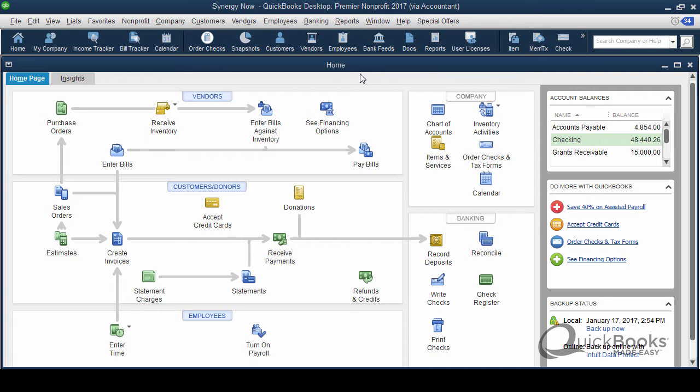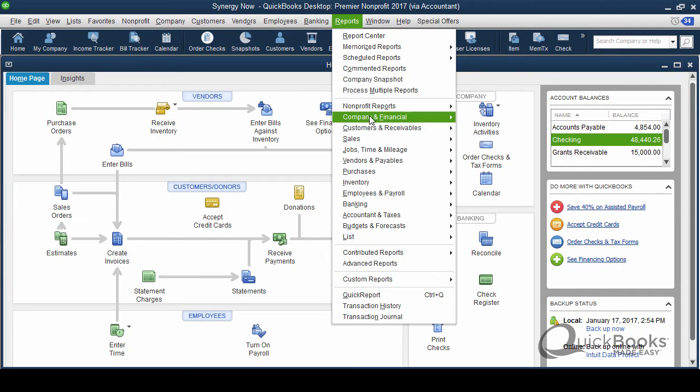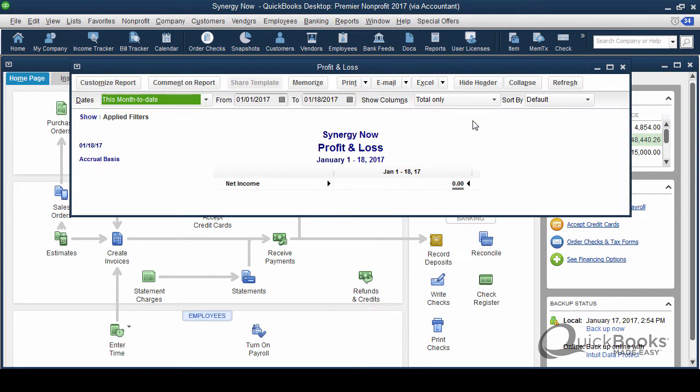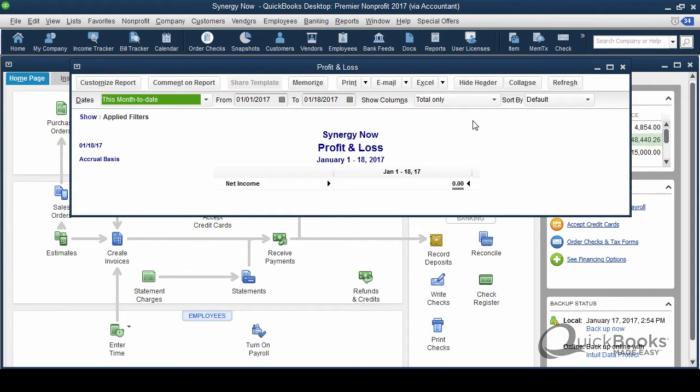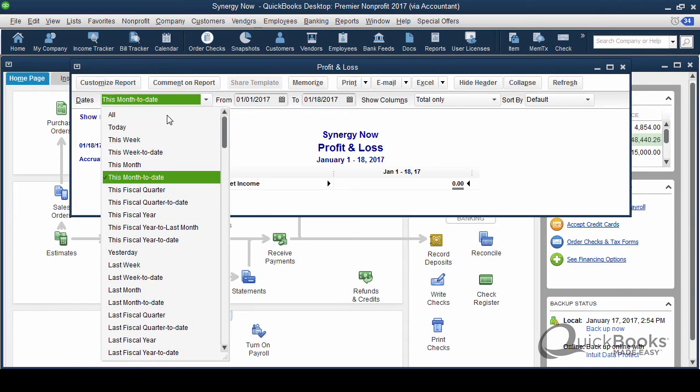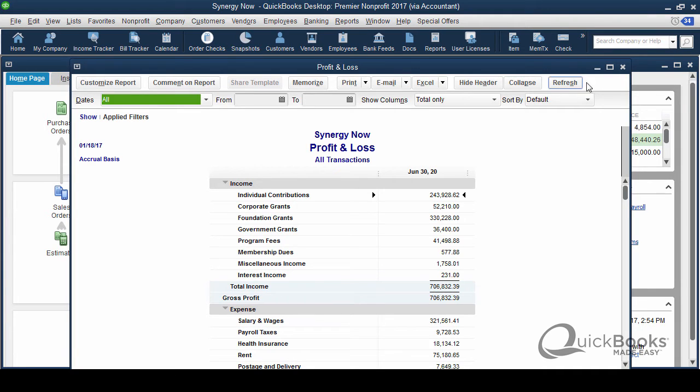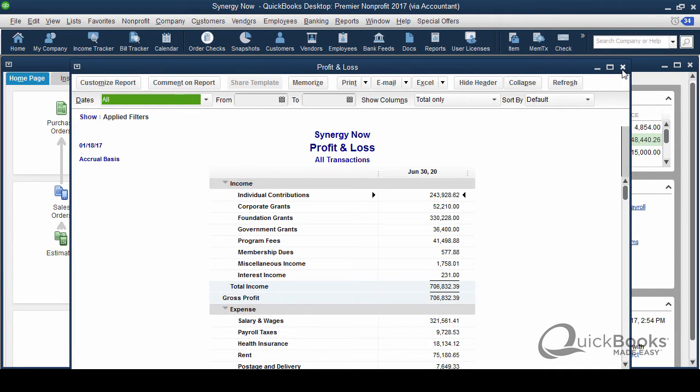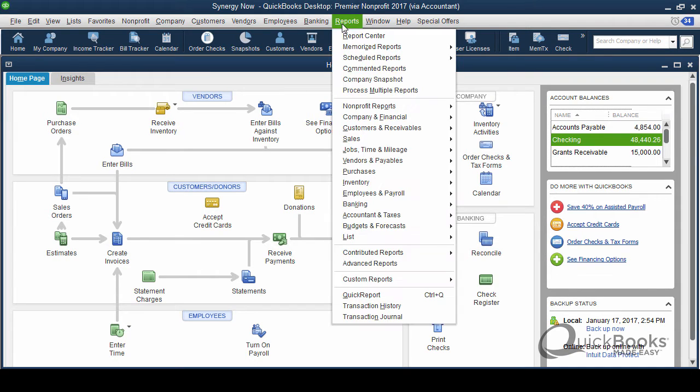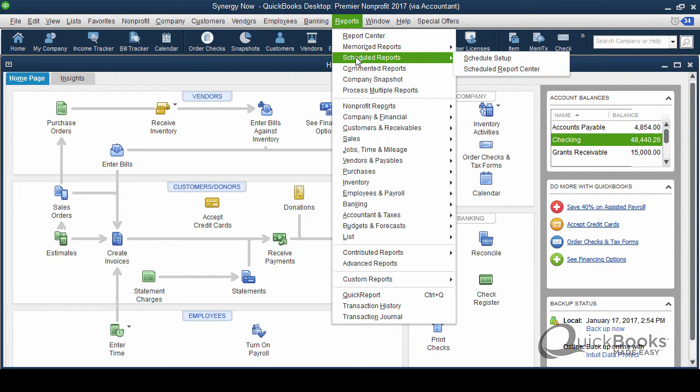So for years in desktop, you've been able to create reports and you've been able to email them. You've been able to do that for years, but you had to kind of do that manually. Now in 2017, you can actually schedule reports. You can create reports, memorize them, and then schedule them to be emailed out to whoever you want to on any sort of frequency that you would like: daily, monthly, weekly. So why would you want to do this?